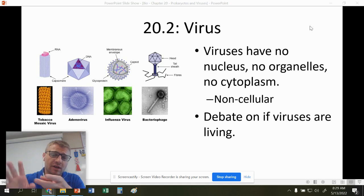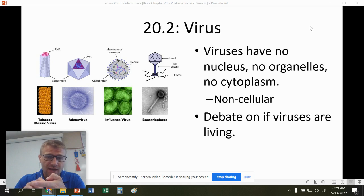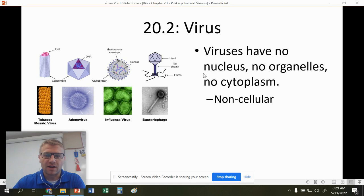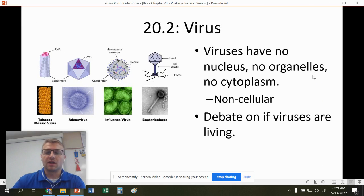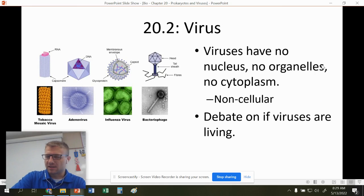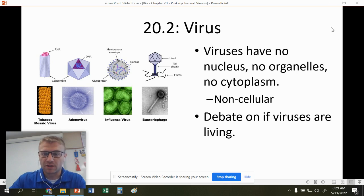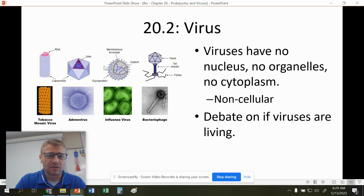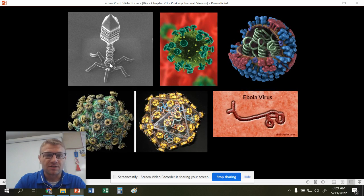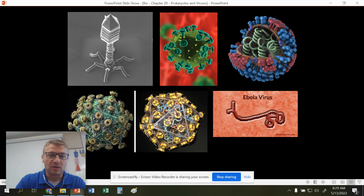Viruses don't have a nucleus, don't have organelles, don't have cytoplasm — so they're non-cellular, meaning they are not made of a cell. You might think: those viruses do contain a plasma membrane. Yes, but they technically stole it from a previous cell; they don't have the equipment to make new cellular components — they just steal them from other cells. You can see different types and shapes of viruses here. This is called a bacteriophage — it specifically goes after bacteria. If you watch Jimmy Neutron, there's an episode featuring a bacteriophage.